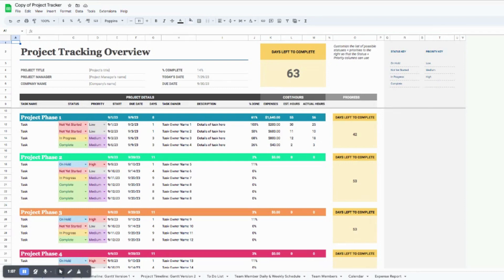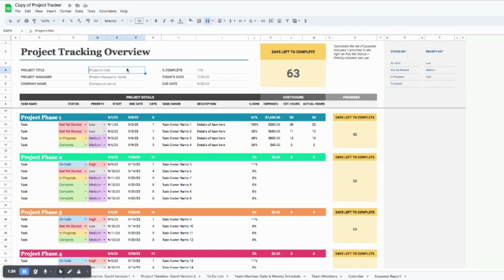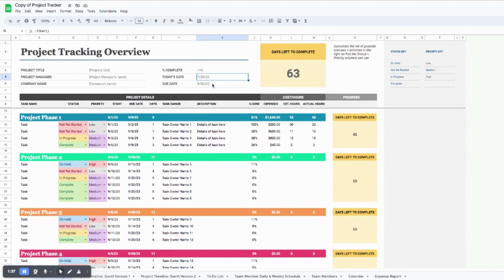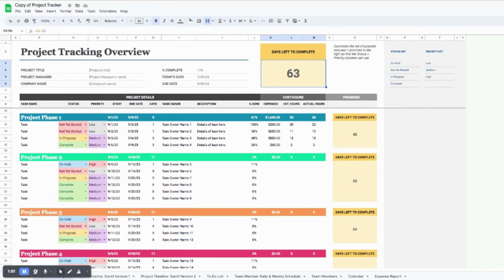This tab is really meant to be a snapshot of your project, and you're actually going to start with this tab before any other tab because a lot of the other tabs feed information from this sheet. Starting at the top, you can add your project title, project manager, and company name. The percent complete will automatically calculate as you populate information below. Today's date calculates automatically, but the due date — the final due date of the entire project — is something you need to fill in. Days left to complete will also automatically calculate based on today's date and the due date.